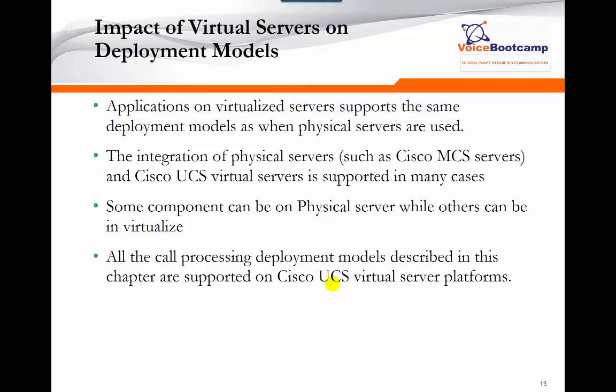The impact of virtual servers on deployment models: applications that are virtualized support exactly the same deployment models as if installed on a physical server. Whether you use a physical server or a VM, the deployment model doesn't change — you still have single campus design, centralized multi-site, or distributed call deployment models. Some components can be physical while others are virtualized, so you have the option to mix and match. All protocol processing deployment models are supported on virtual servers as well.